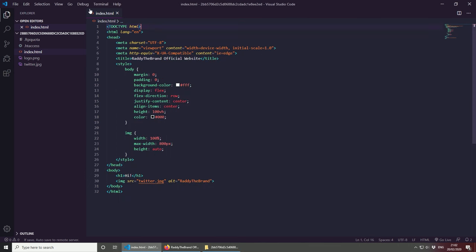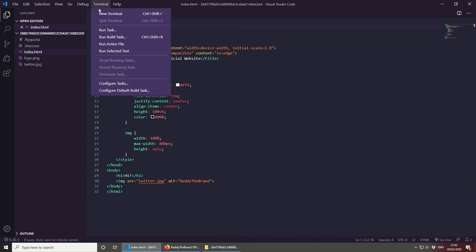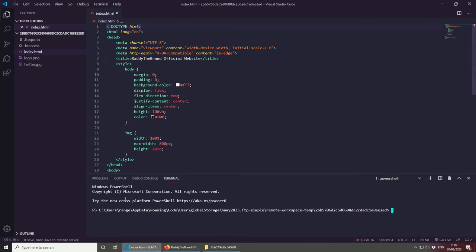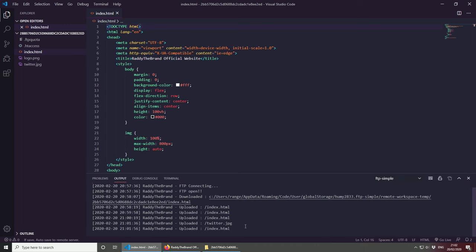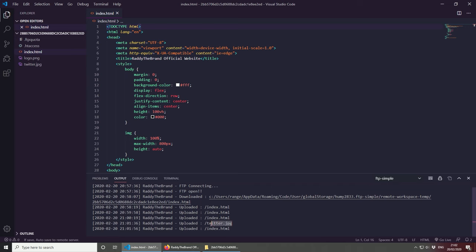The last thing I want to show you is if you open the terminal and look at the output for the FTP simple, you will see that we've uploaded the index.html file a few times and we've actually uploaded the twitter.jpg image.